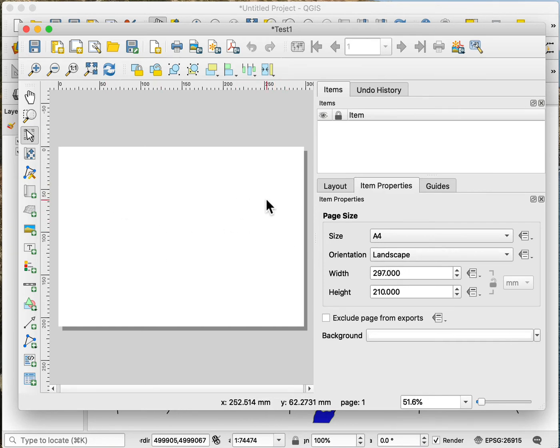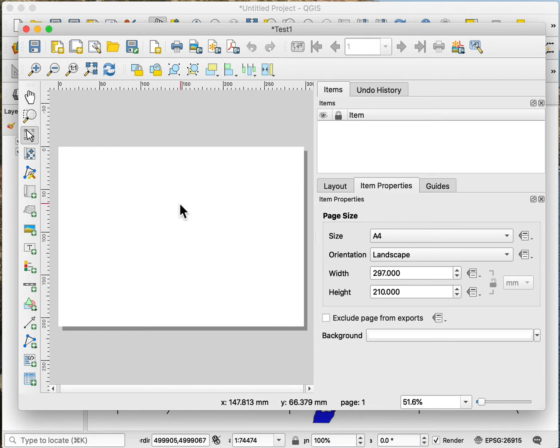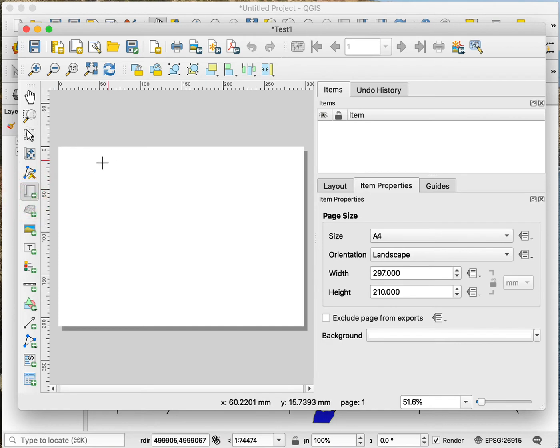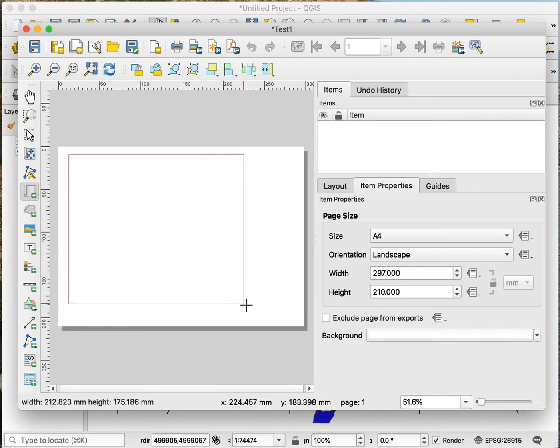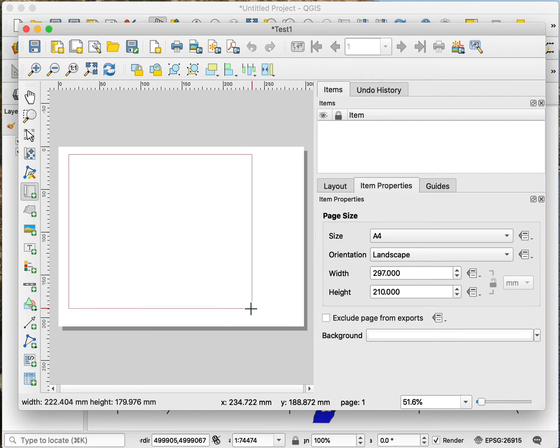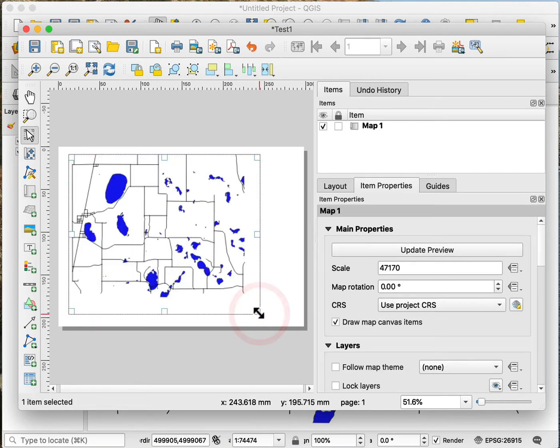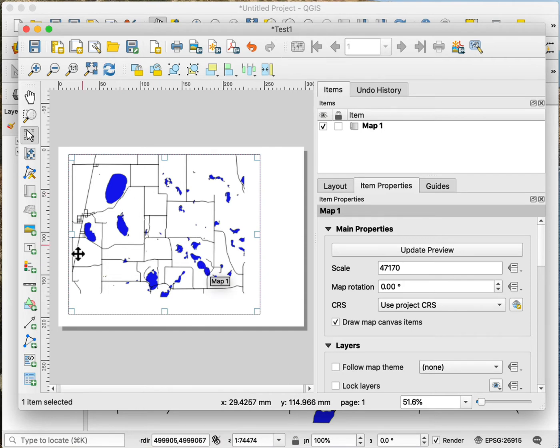So once I have the size of the sheet I want, I start adding elements. And the first element we typically add here is a map element. So I'll click here. I only have one map active, so if I make a drag box it automatically puts that one in. So these are the roads and the lakes that we created.